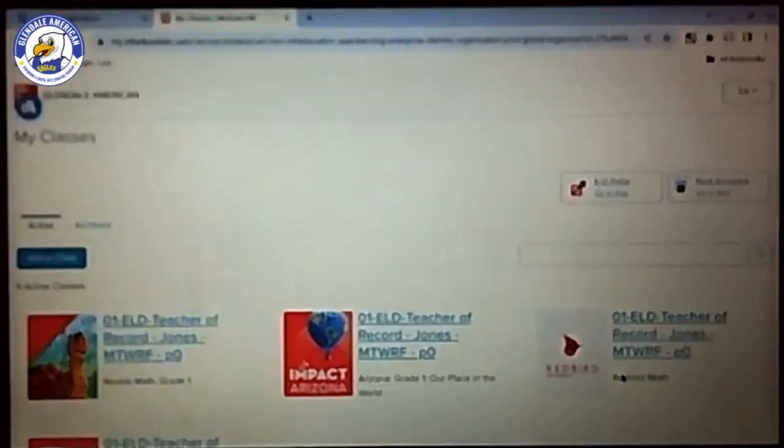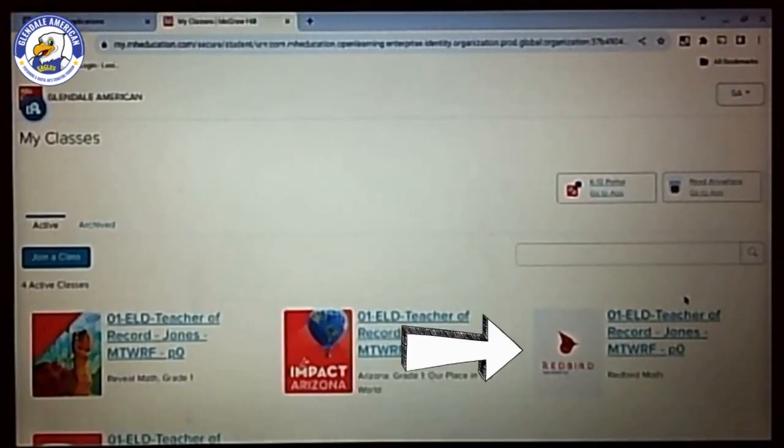Once this page opens and loads, your child is going to go to the far right and click on the bird for Redbird.